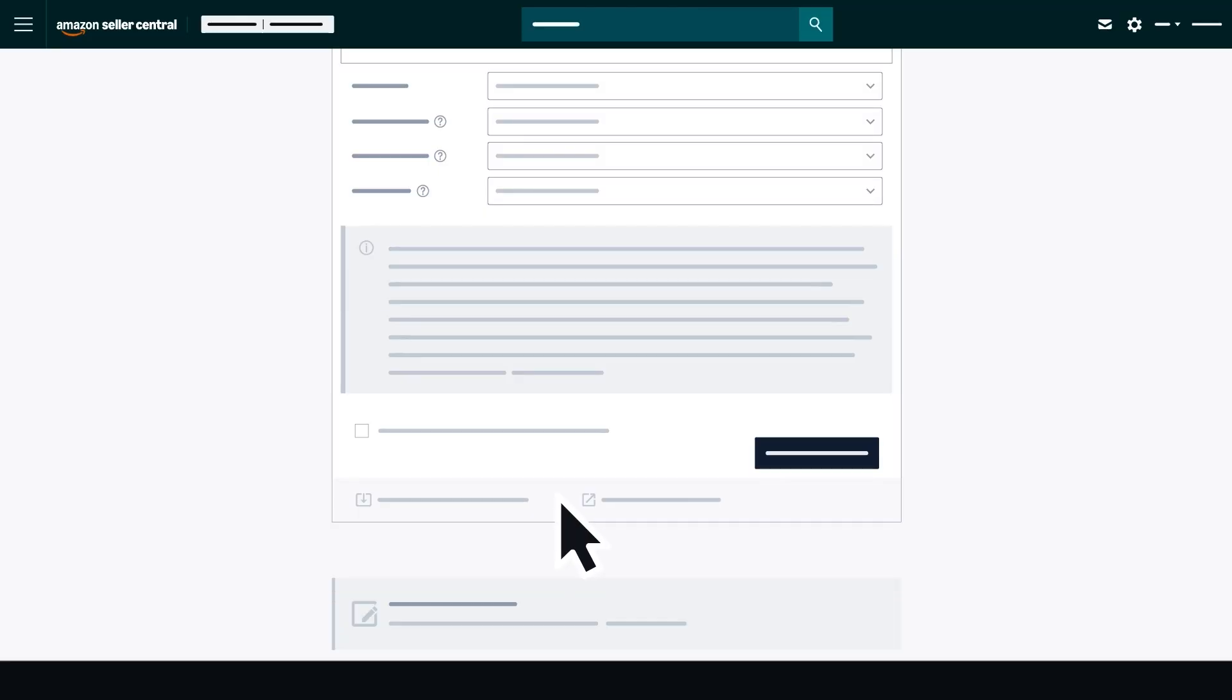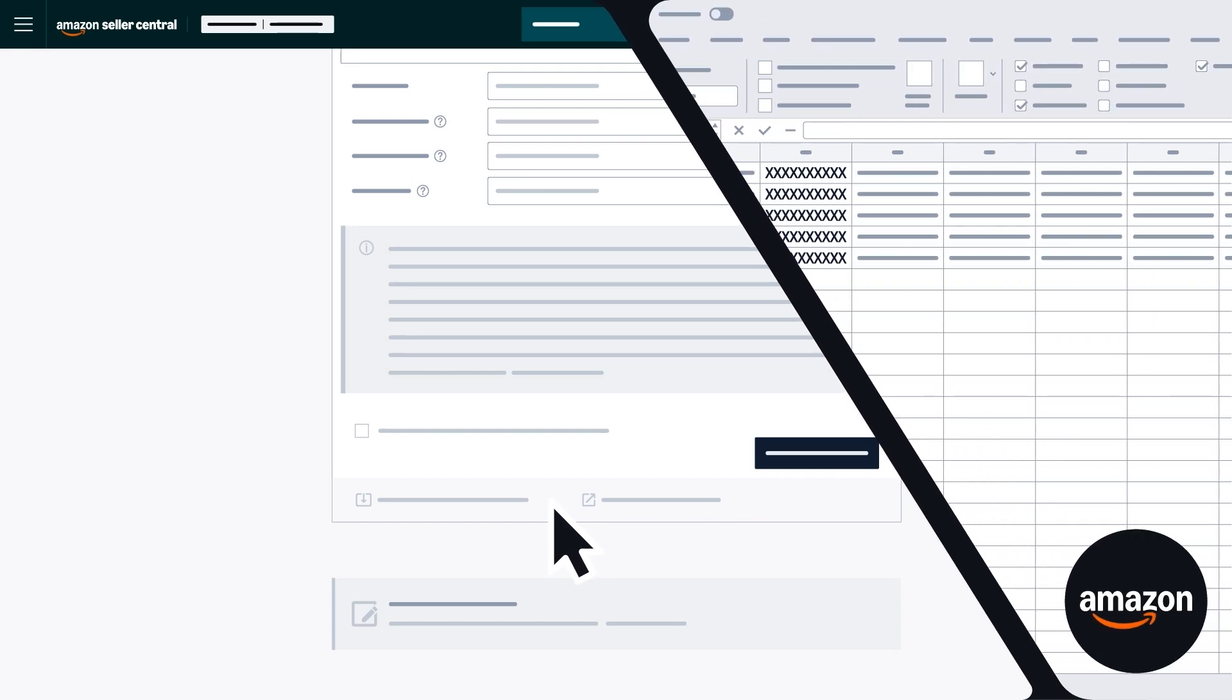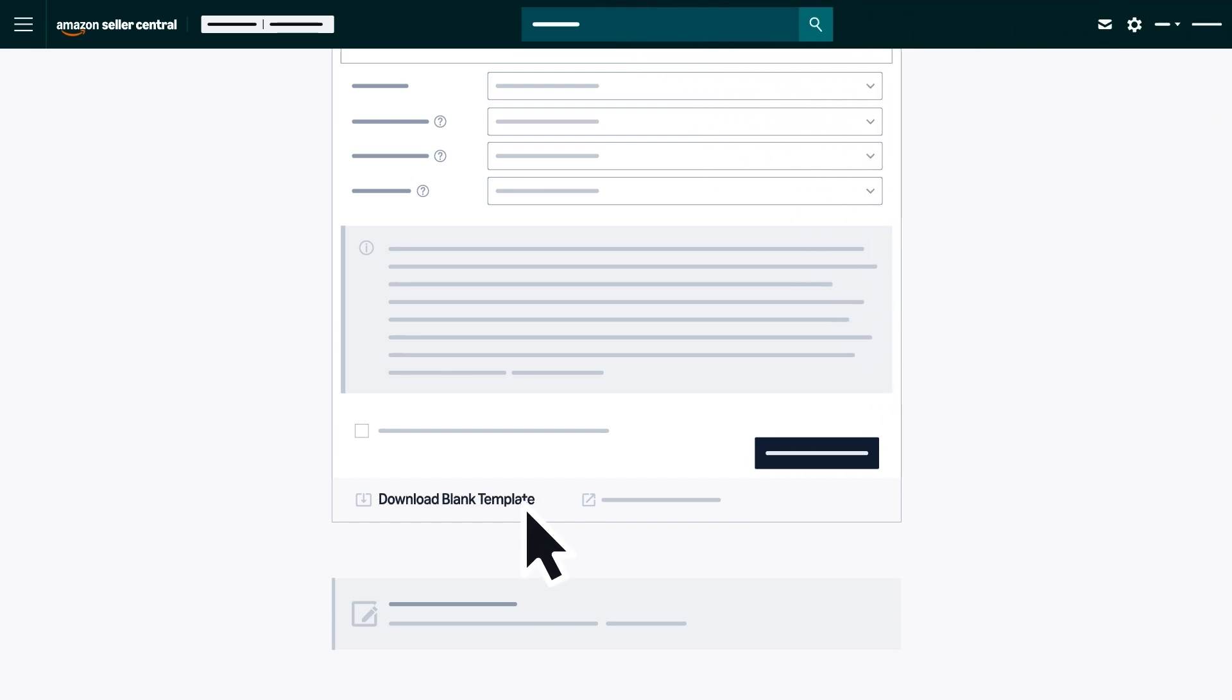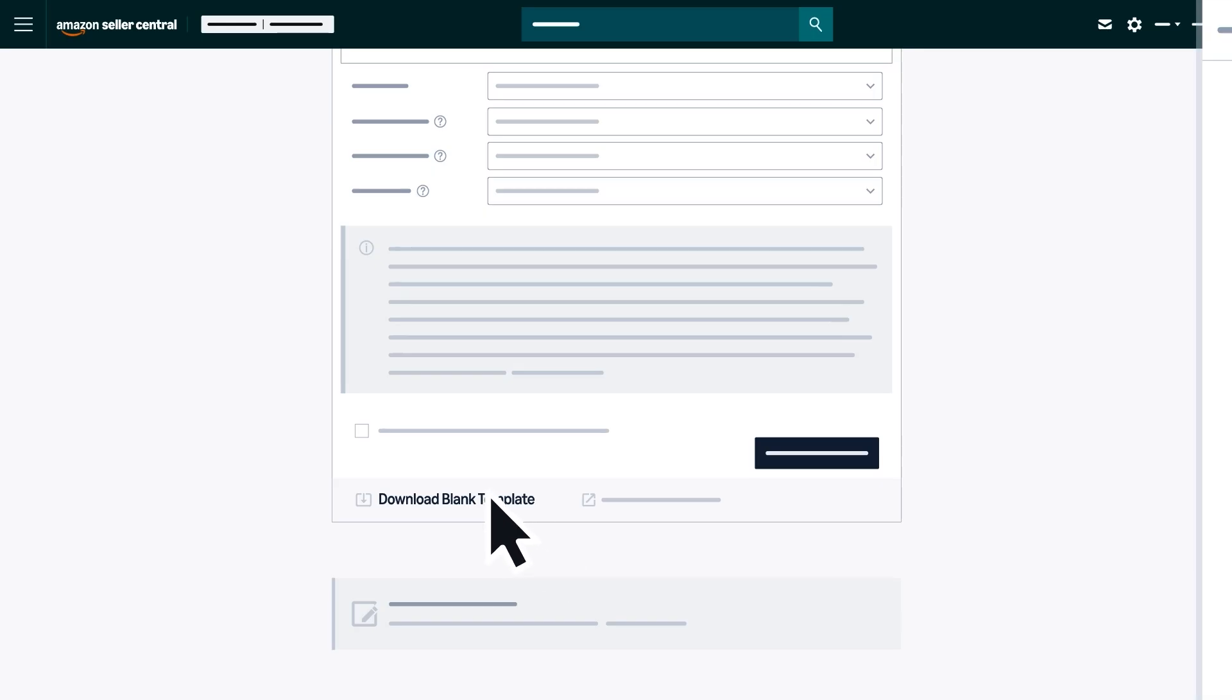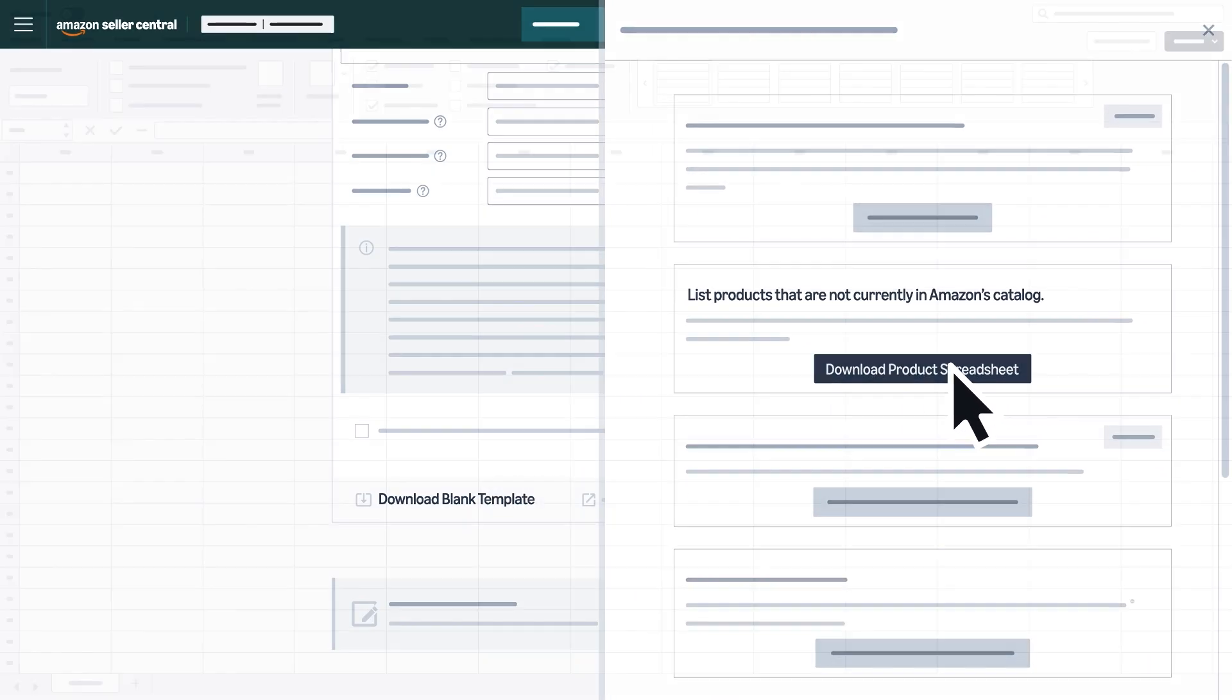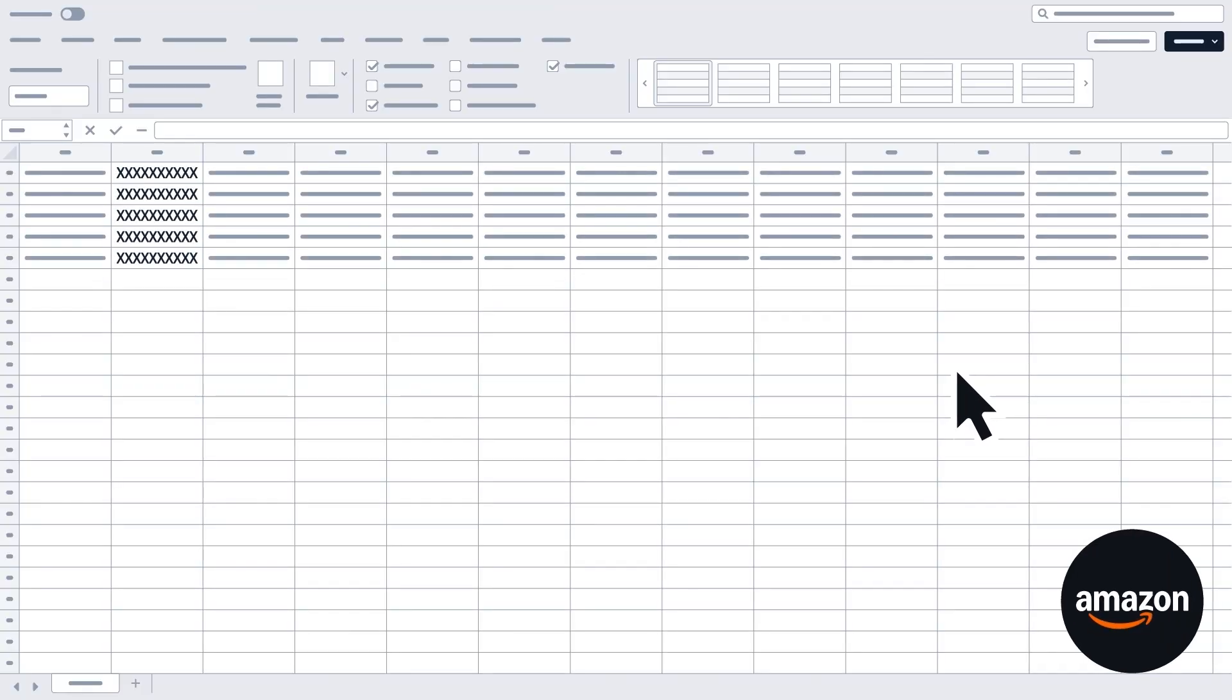If you would like to list using an Amazon template, you can download a product spreadsheet by clicking Download Blank Template, selecting Download Product Spreadsheet, and filling in your product details.